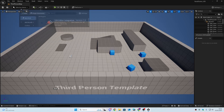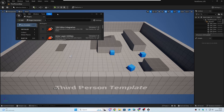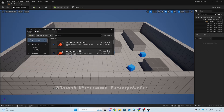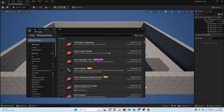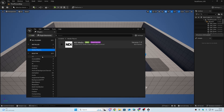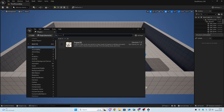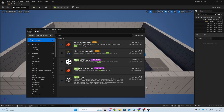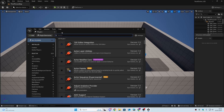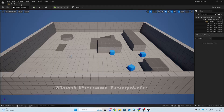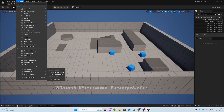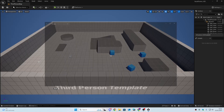Let's go to Window and Plugins. We're going to search for the MetaHuman plugin — you might already have this installed and enabled as I do if you're on a later version of Unreal, I think I'm on 5.5 or 5.4.